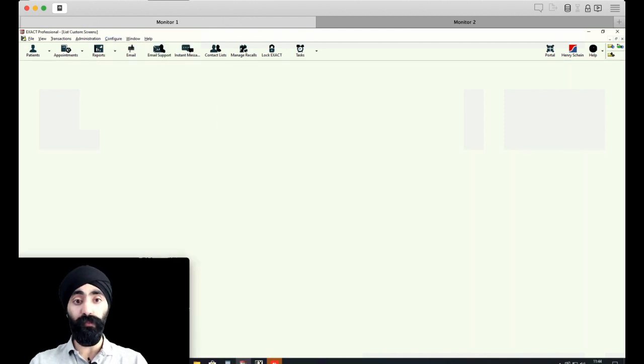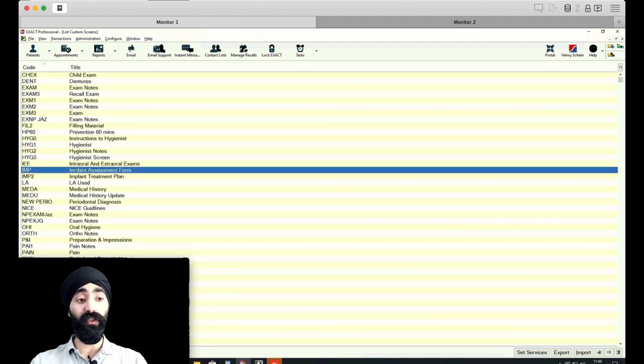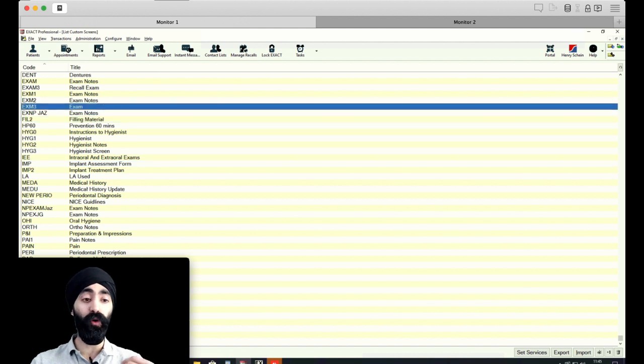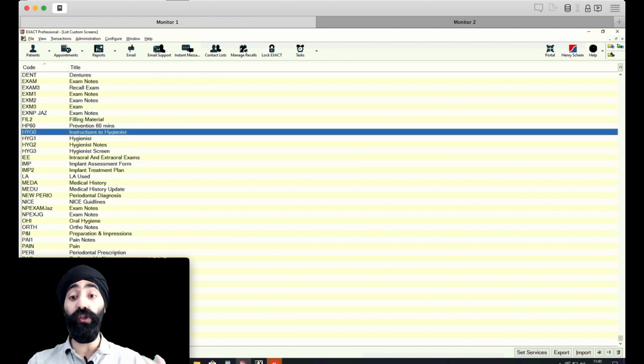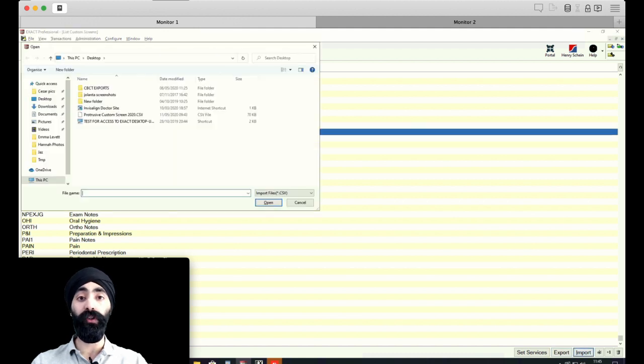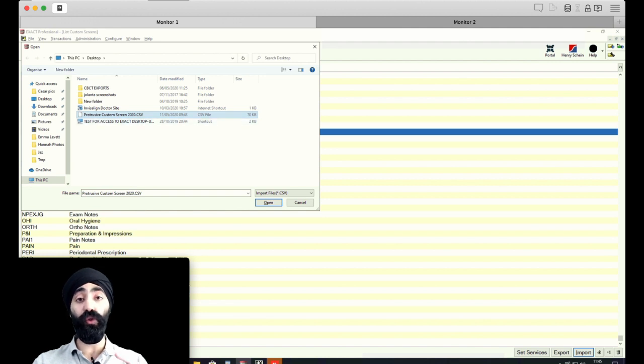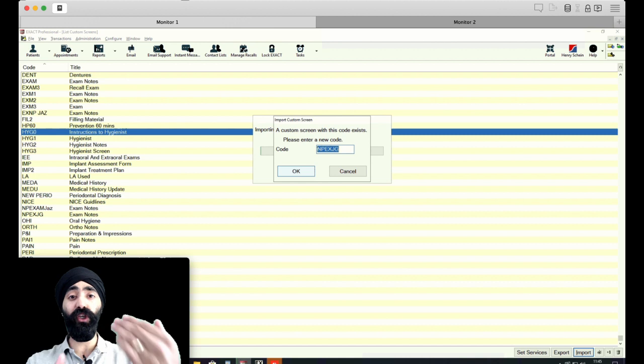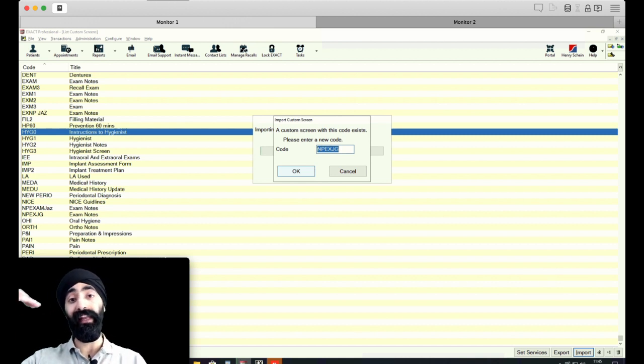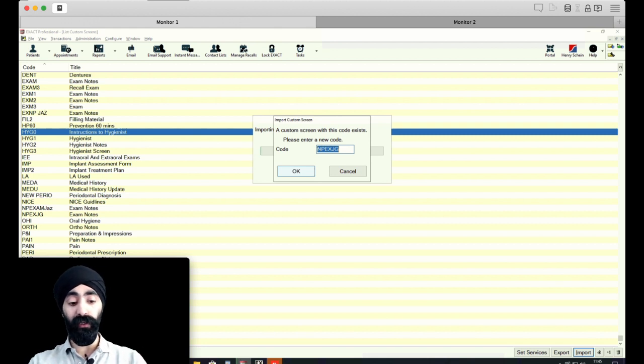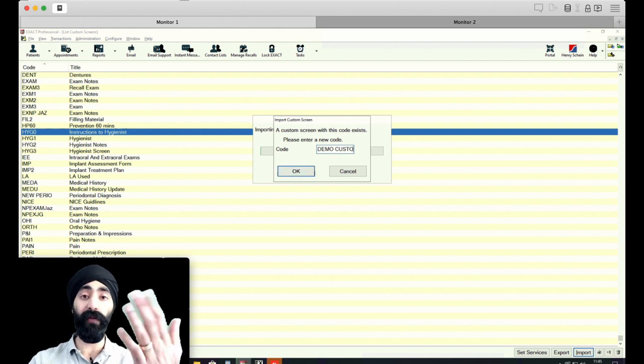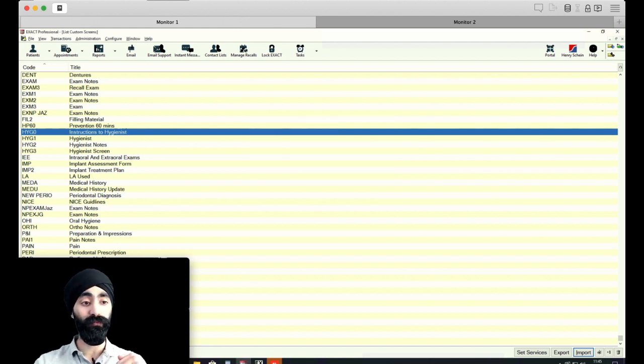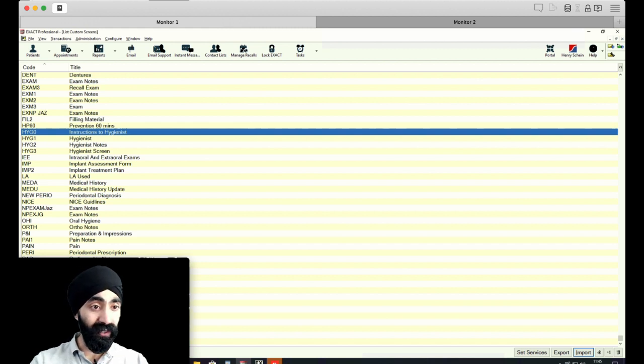So we're going to go to custom screens. Once we're in custom screens, you can see all the custom screens that we have already. What you're going to do is the bottom on the bottom right, you're going to click import. Once you've clicked import, I'm on the desktop and I've saved it as protrusive custom screen 2020. We're going to go ahead and open that, and we need to give this a code. For the purpose of this video, I'm going to call it demo custom screen.